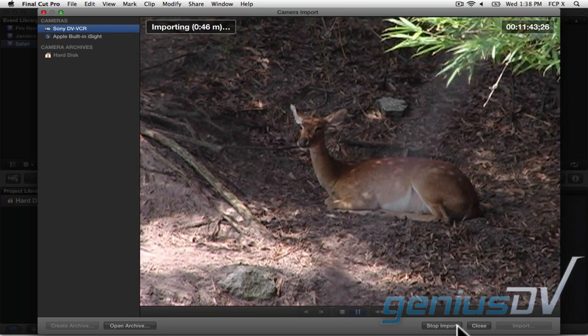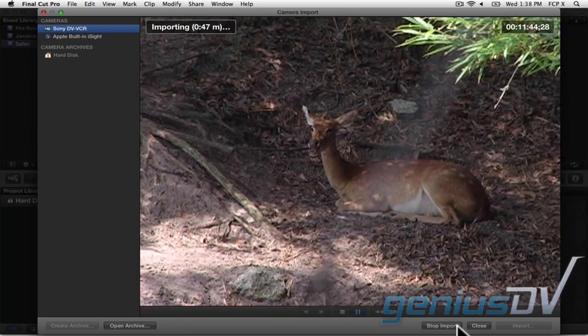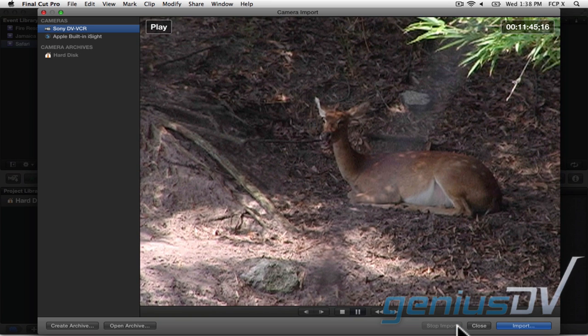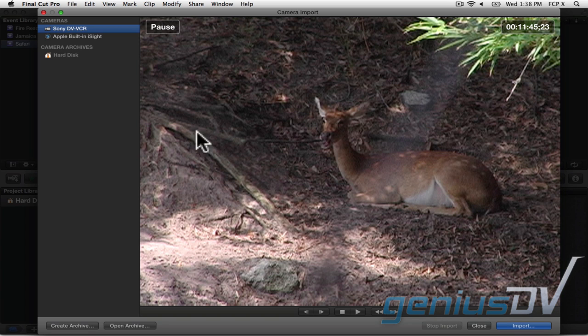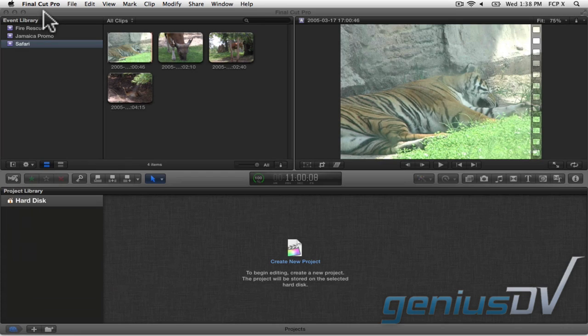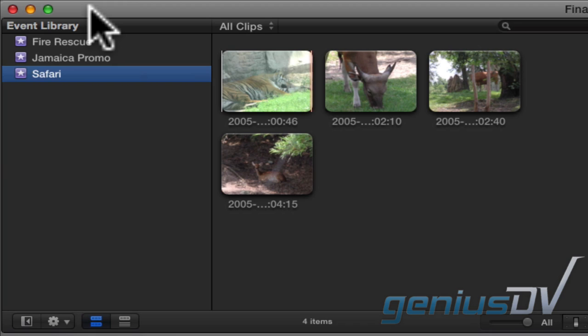Then press the stop import button to stop the capture process. You will need to repeat this process for each section of the tape that you want to import. If you close the camera import window, you will see that your clip has been imported into the specified event.